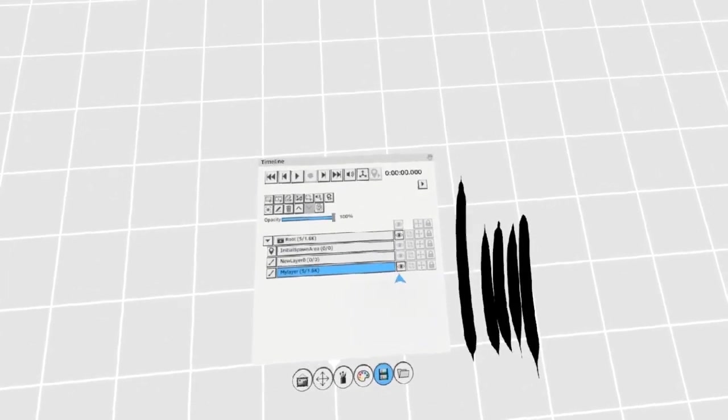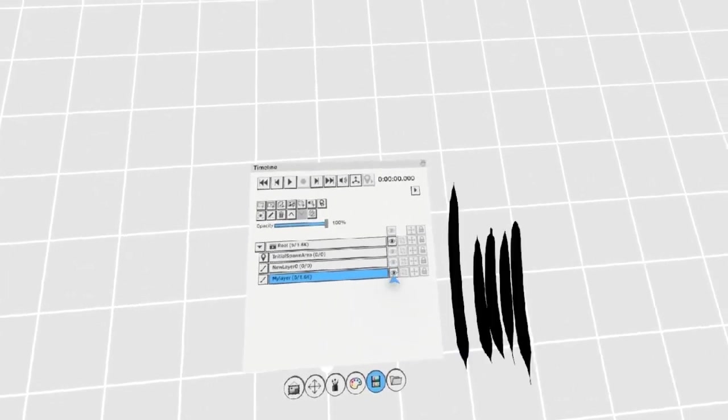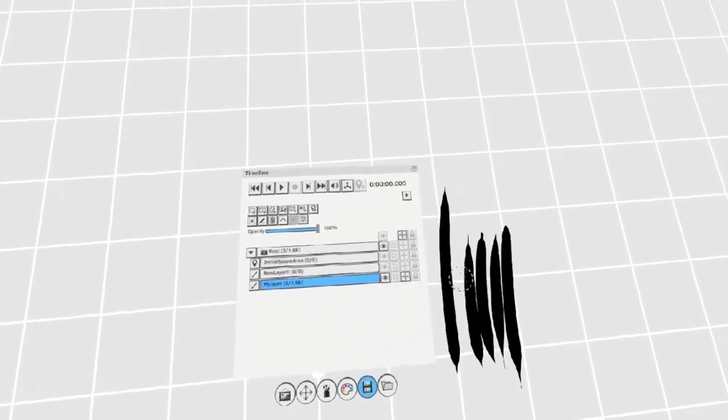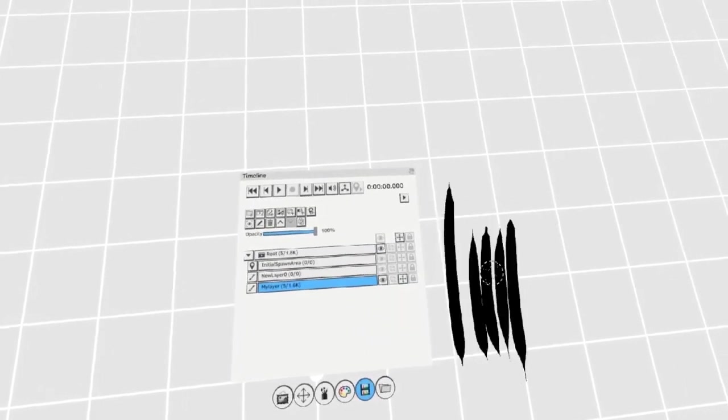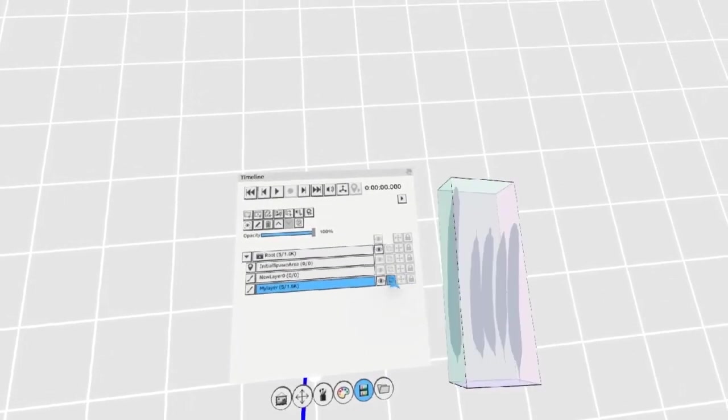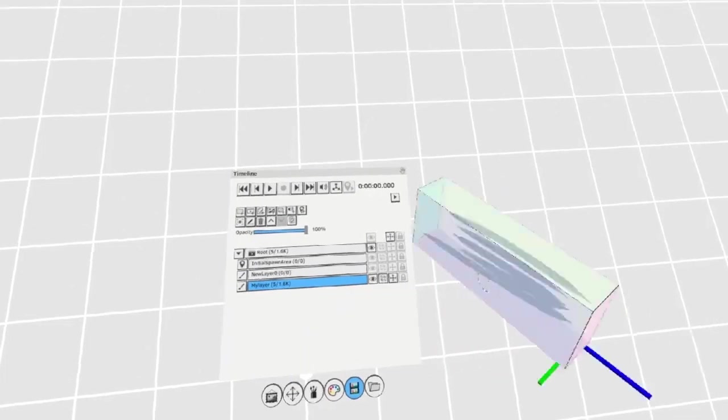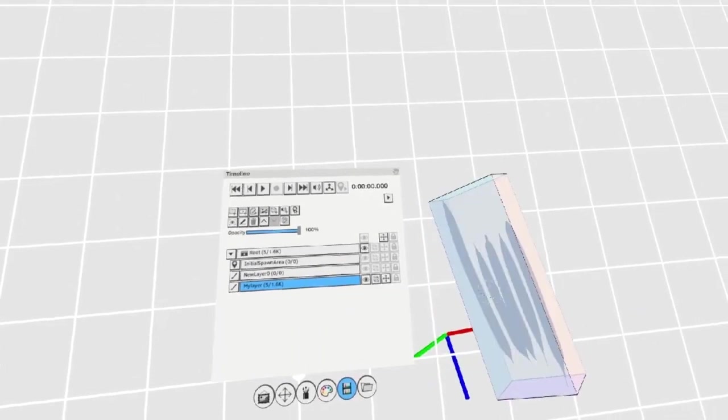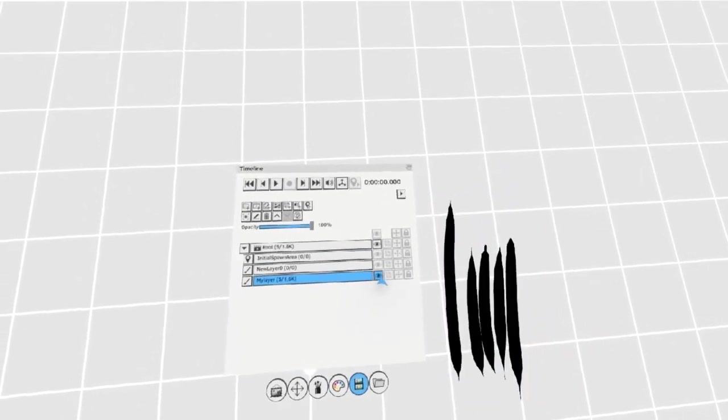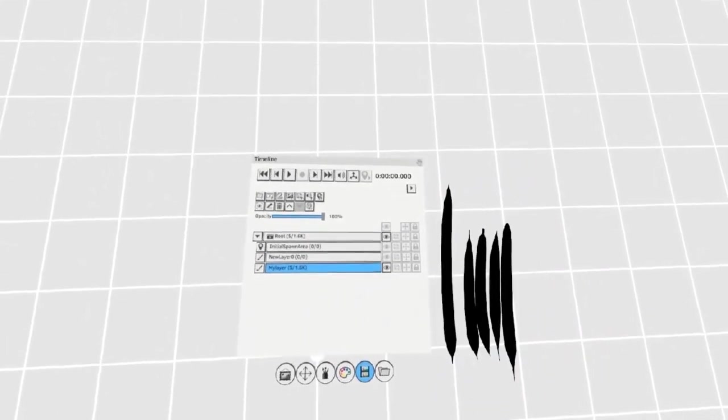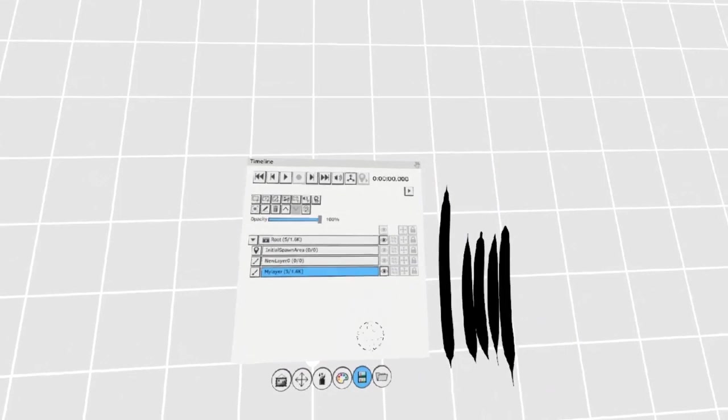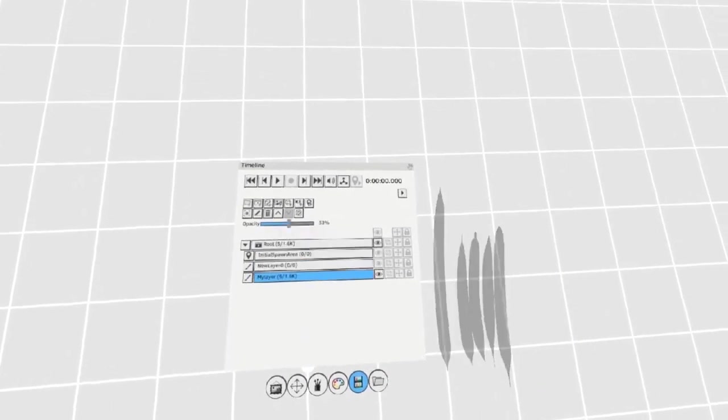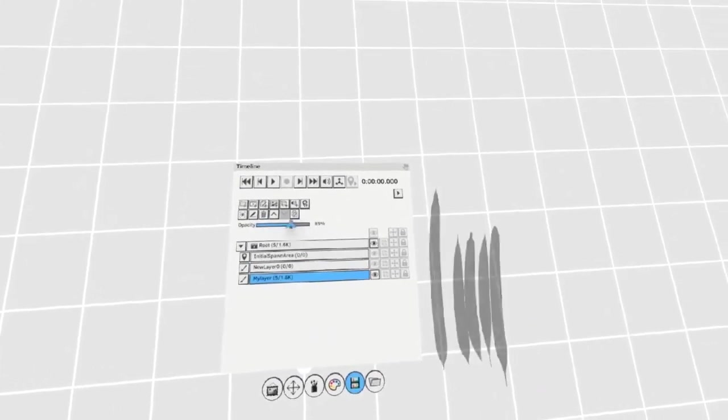You can use these buttons to hide, lock, move, or visualize your layers. You can use the opacity slider to adjust the opacity of your layer.